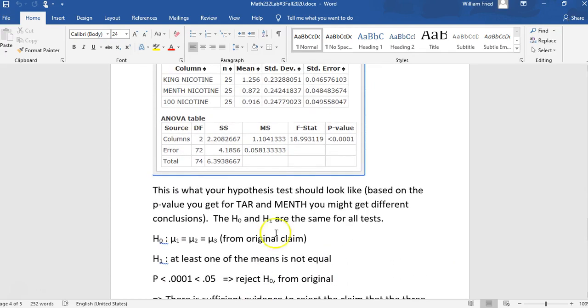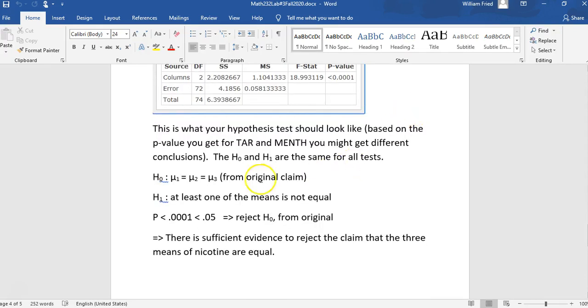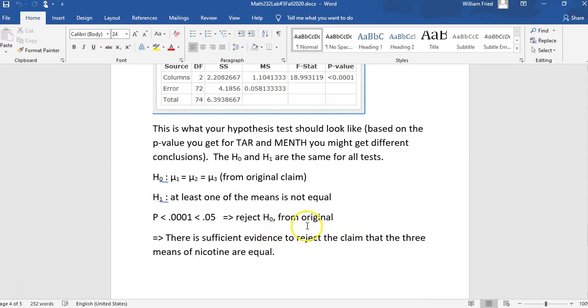You might get the same conclusion from one of these and a different conclusion depending on the p-value. I did this one for the nicotine. You're going to do the same thing for the tar and the carbon monoxide. You're going to show me a printout of this bunch of numbers. And H null, H1, the p-value, and then the conclusion that you draw based on the p-value. The H null will be from the original claim for both of your tests.